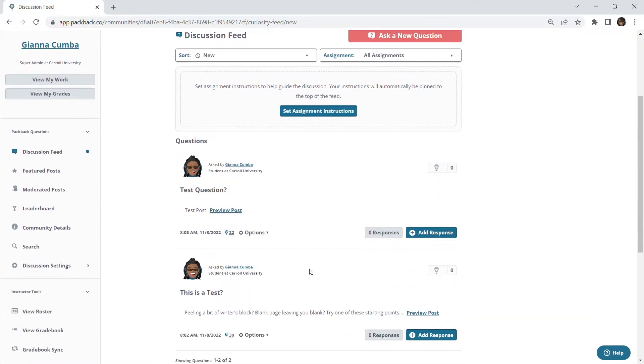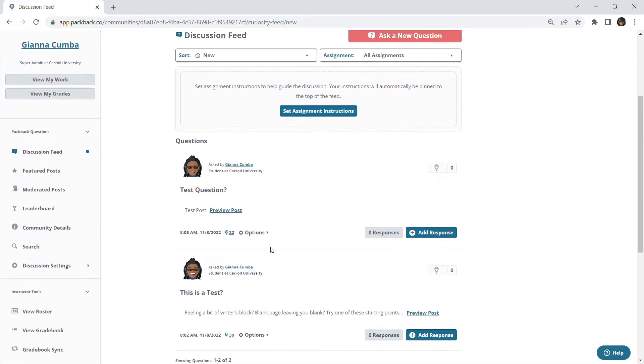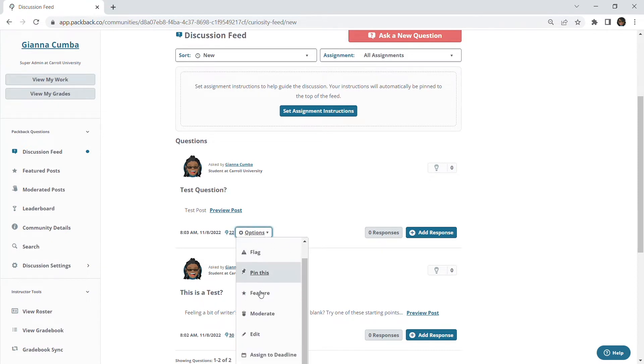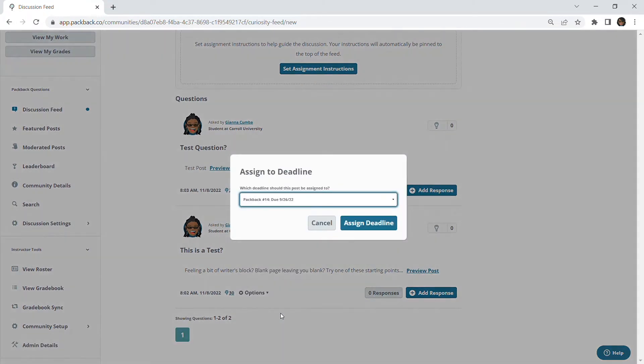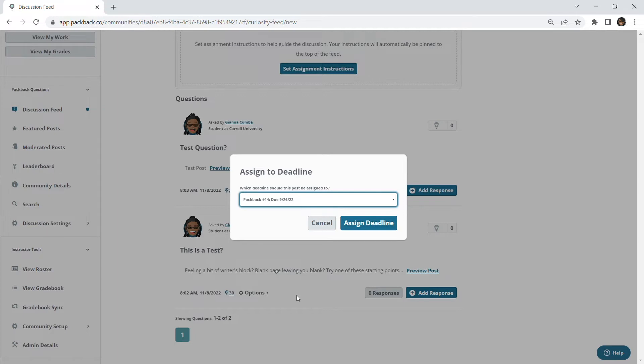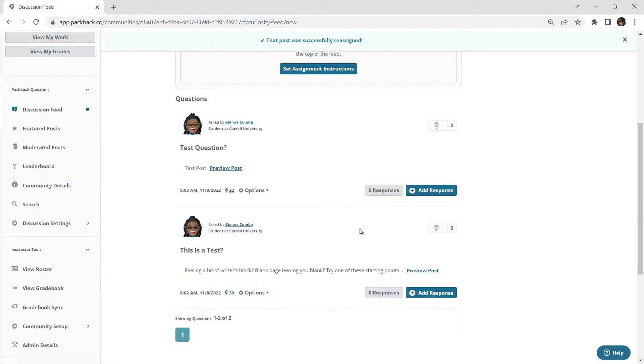Just head to the options drop-down on the post you would like to reassign. Scroll down and click on assigned to deadline. Then choose the deadline week you'd like to reassign the post to. This gives you the power to ensure student work is counted towards the correct deadline week.